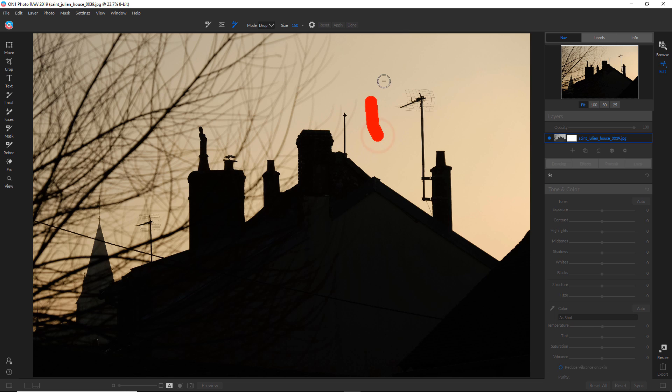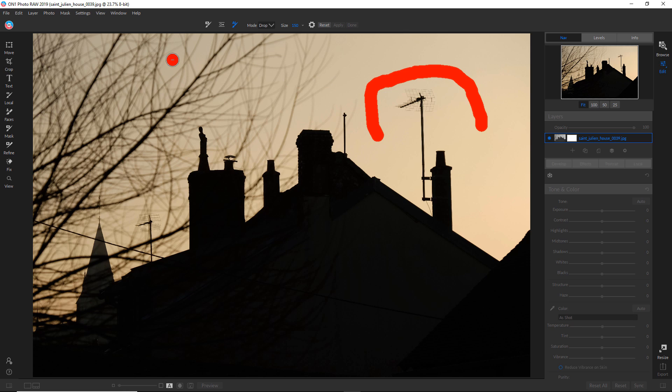So the theory of using the AI tool is that you can just do these big swaths of selections and it will do all the work for you. And I'm just going to select a few colors in here.